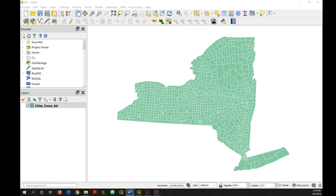In QGIS, you can use the field calculator to create and update fields in your dataset's attribute table. In this tutorial, I'll go over some basics of using the field calculator and show you how to build some simple expressions.